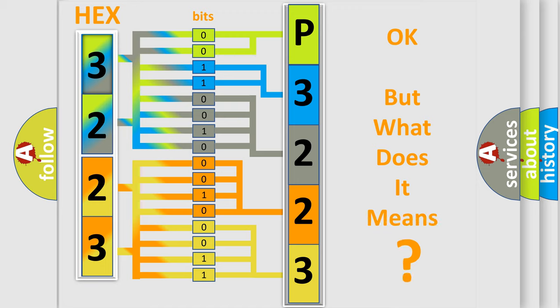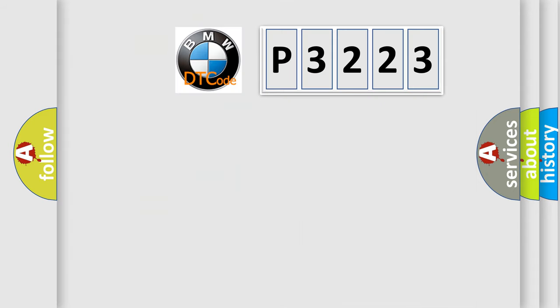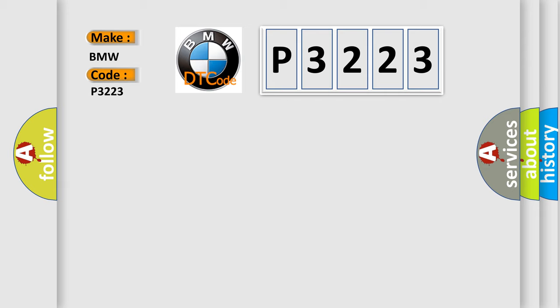The number itself does not make sense to us if we cannot assign information about what it actually expresses. So, what does the Diagnostic Trouble Code P3223 interpret specifically for BMW car manufacturers?